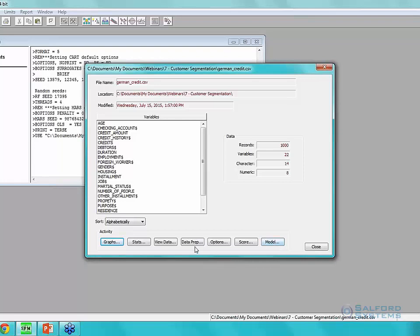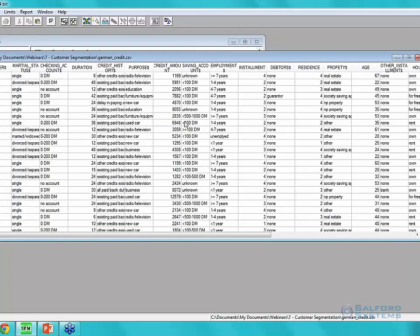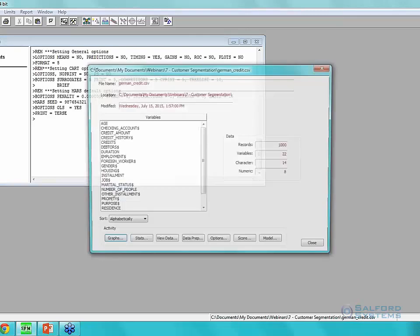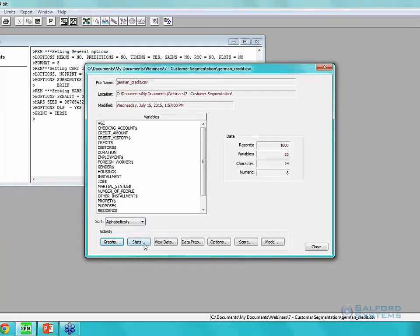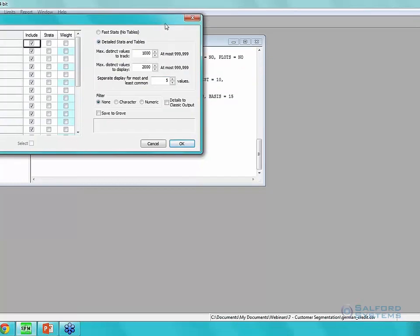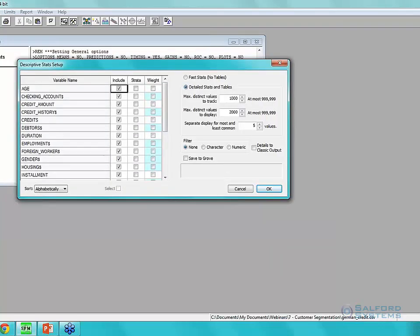First, I'll click View Data — this gives a spreadsheet of the data set so you can quickly check variables, make sure everything went in correctly, and look for missing values or red flags. Then I'll click Stats to run descriptive statistics on our variables. All variables are automatically included. We want to make sure that 'detailed stats and tables' is selected so we get full details on each variable.